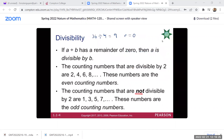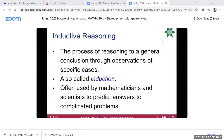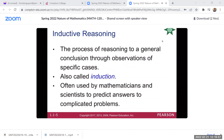The counting numbers that are not divisible by two are the odd numbers. So evens are divisible by two, and odd numbers are not divisible by two. Now, inductive reasoning: it is the process of reasoning to a general conclusion through observations of specific cases.